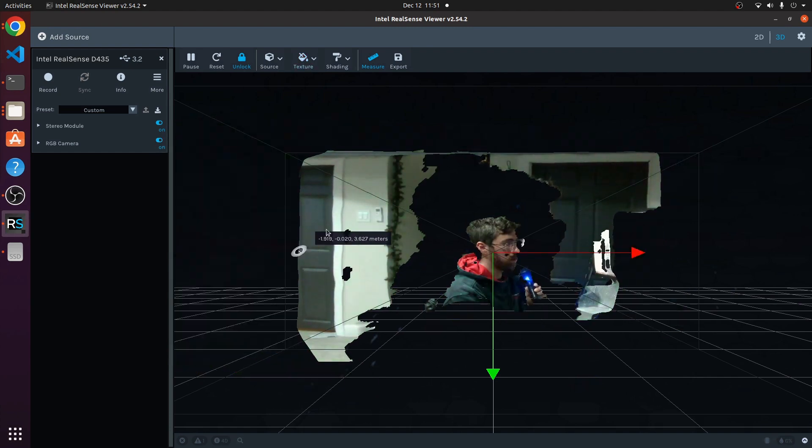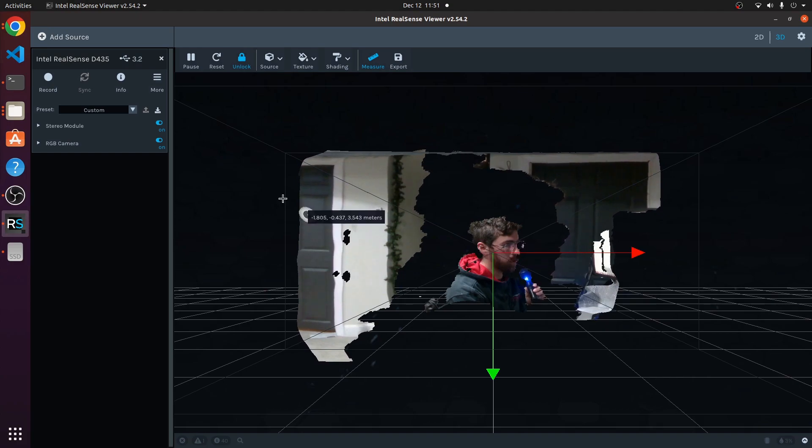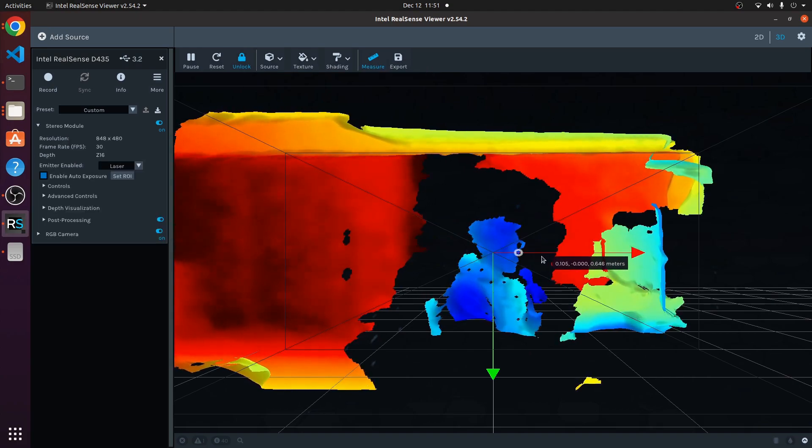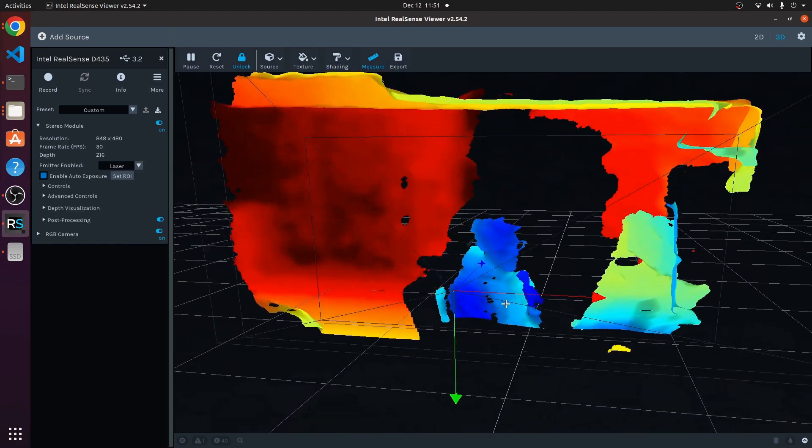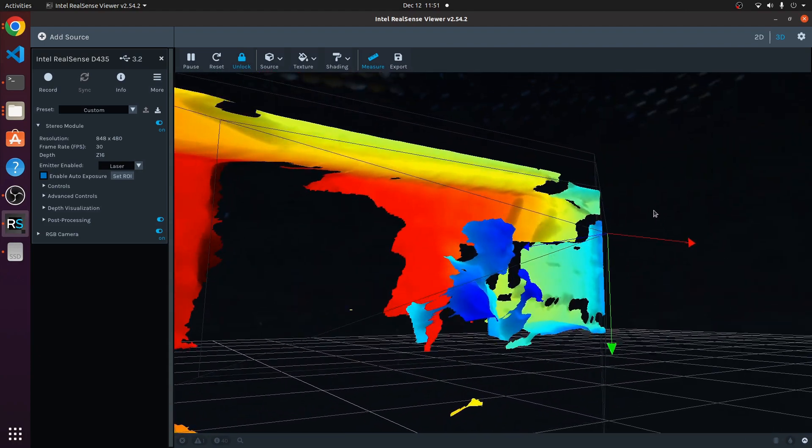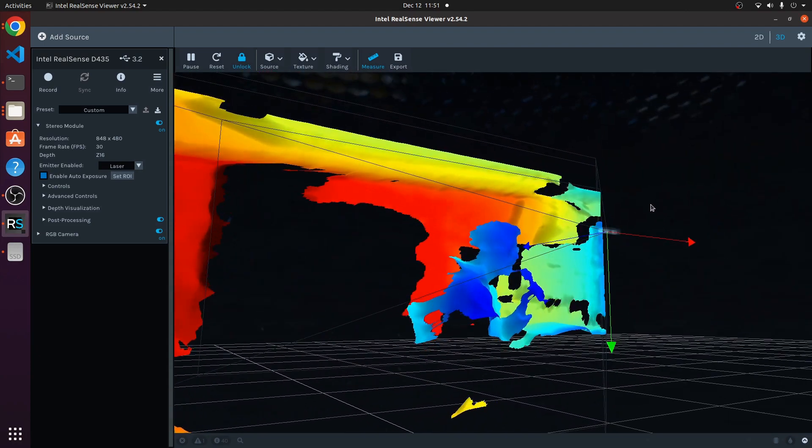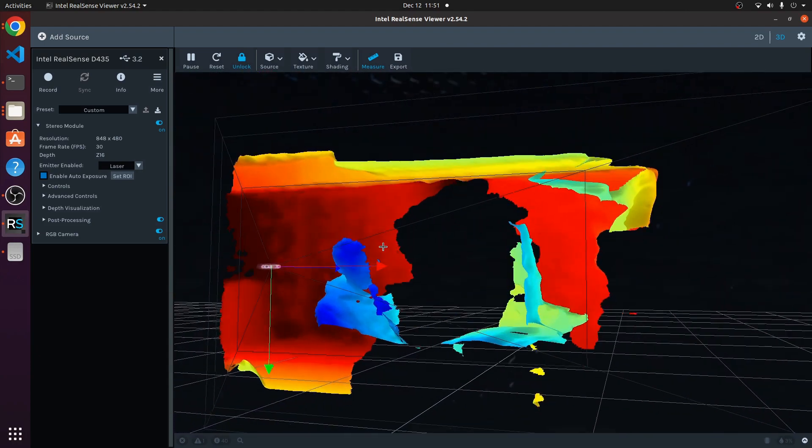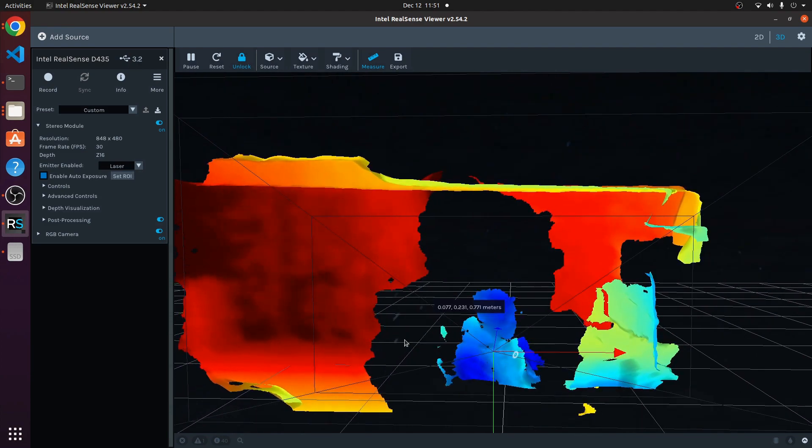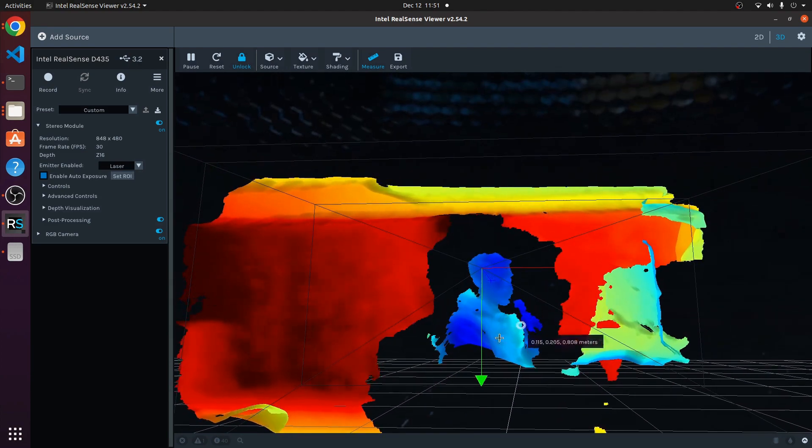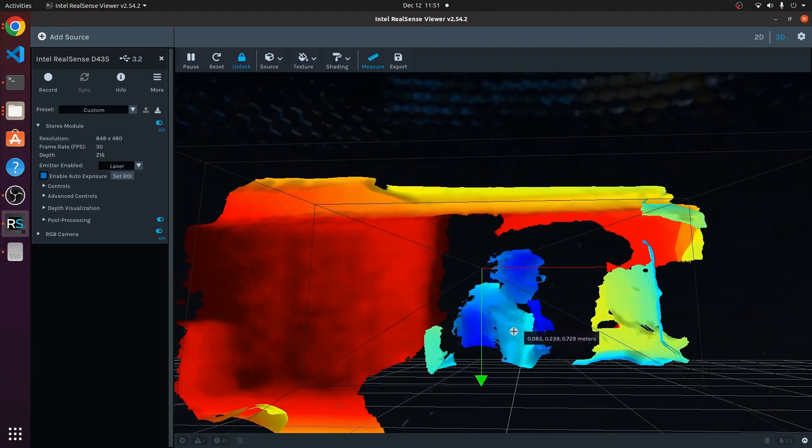You could always turn on the RGB camera as well. What's interesting is you can drag this around and you can really tell that it's getting a 3D view and it's casting a shadow based off of what objects are in front.